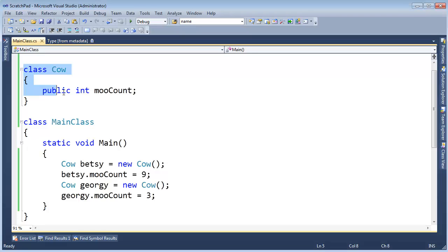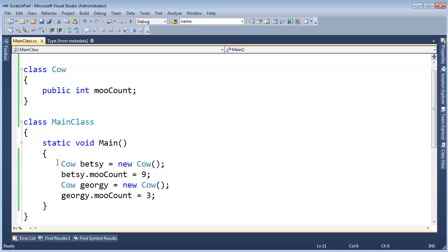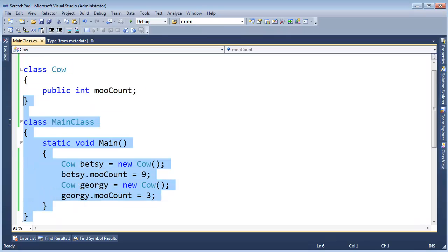I have here a cow class. I'm sure I've used this example before. I have a public int inside of this cow, and it's a moo count. I have main here, and I made a cow called Betsy. I set Betsy's moo count to 9. I have a cow here called Georgie, and I've set Georgie's moo count to 3. So hopefully none of this is too new.